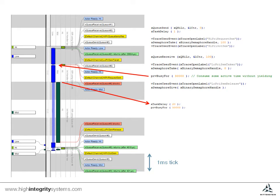So now the high priority task is still blocked, waiting for the semaphore, and the low priority task which is holding it isn't even running.